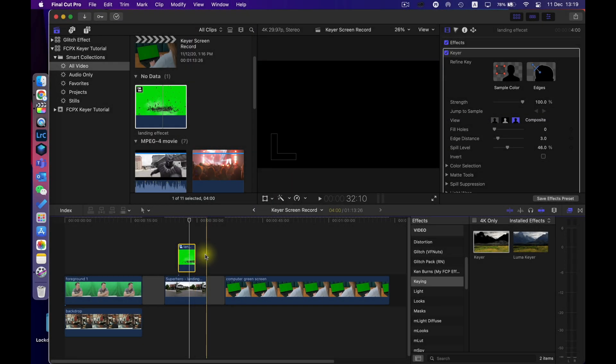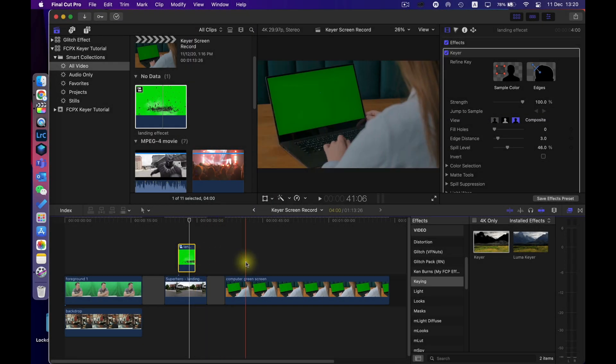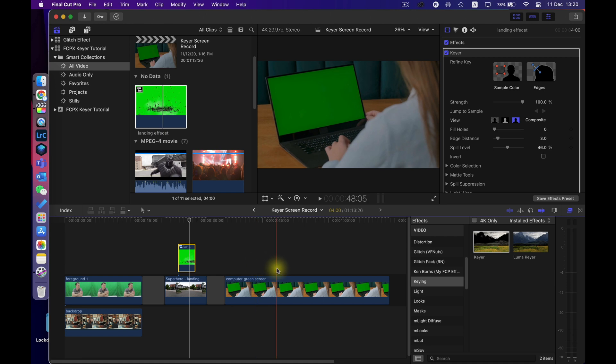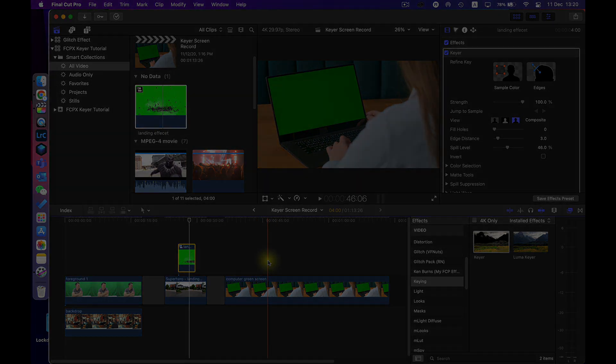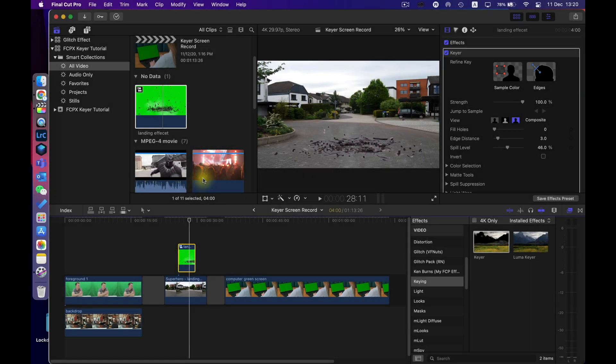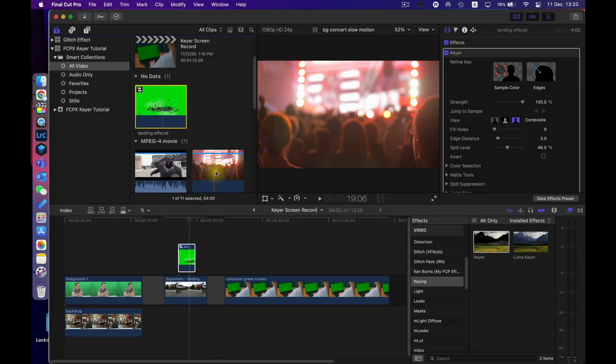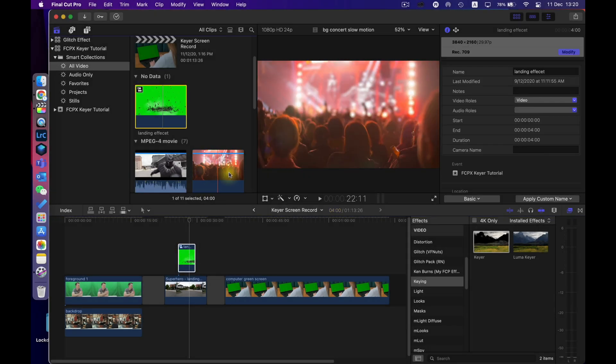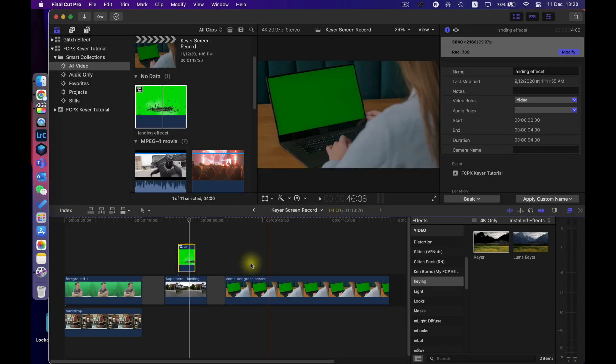Now the third one I want to show you is when you've got something like a green color on a computer screen or a phone screen or something like that you can again easily replace that. So I've got this concert footage here and I want that to appear on the computer screen in the clip.